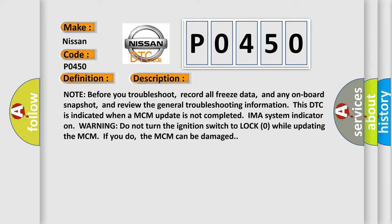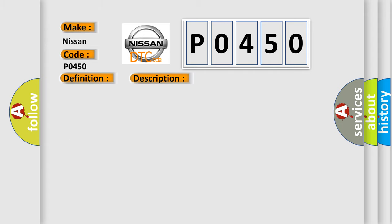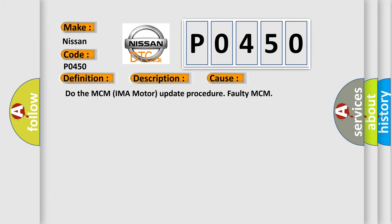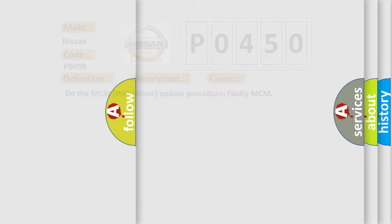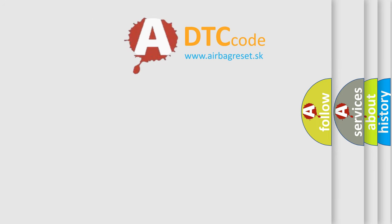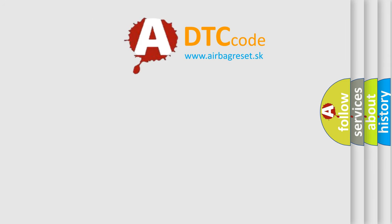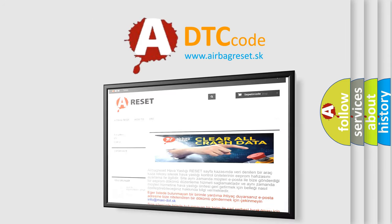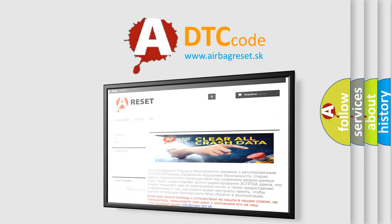This diagnostic error occurs most often in these cases: Do the MCM IMA motor update procedure, faulty MCM. The airbag reset website aims to provide information in 52 languages. Thank you for your attention and stay tuned for the next video.